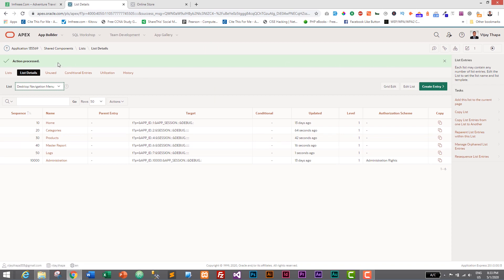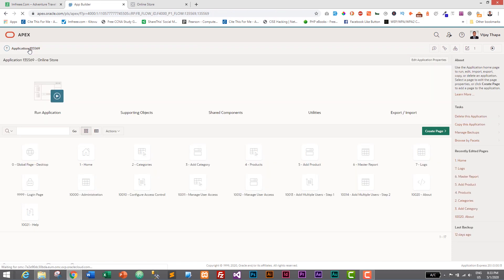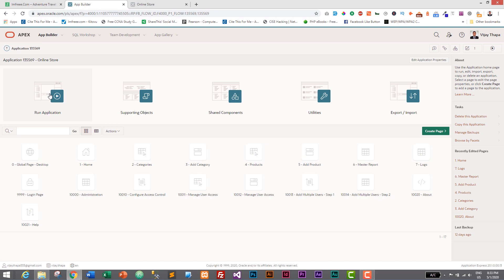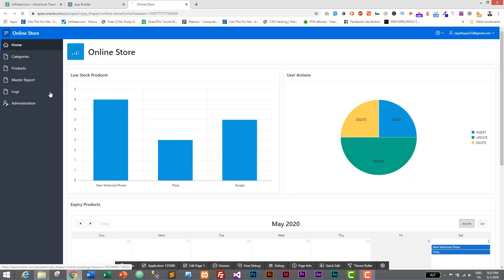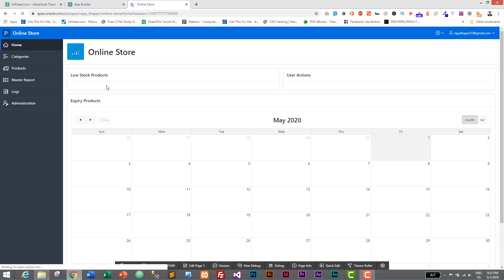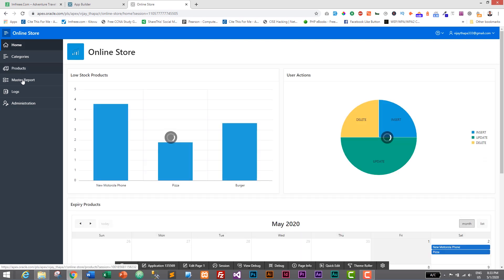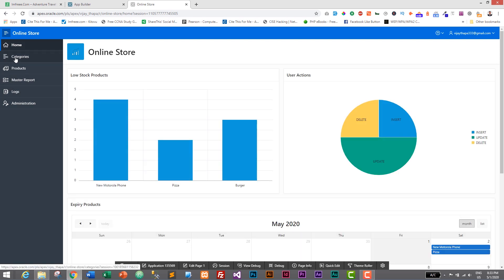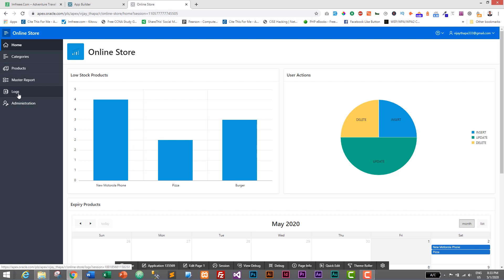And let's go to our application. I'll click on this application. This will directly take us to our application. And let's run and see our application. So I'll just run it. And this is loading. And here we have successfully added icons for our custom pages. We have categories, products, master report and logs. So this is how easily you can change icons of your navigation menu in Oracle Apex.